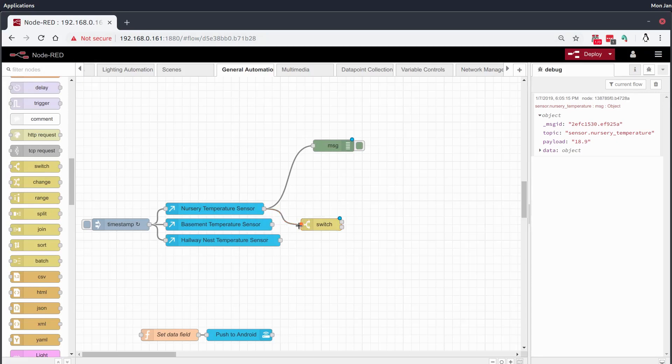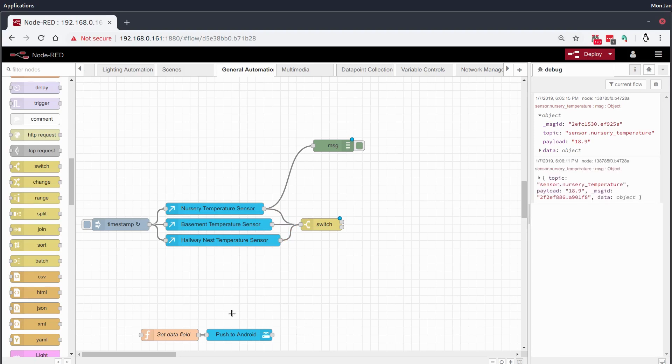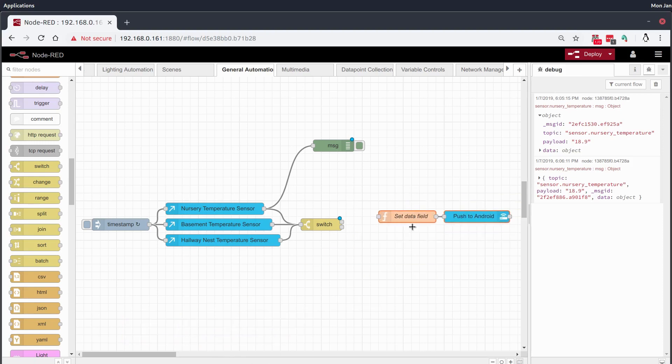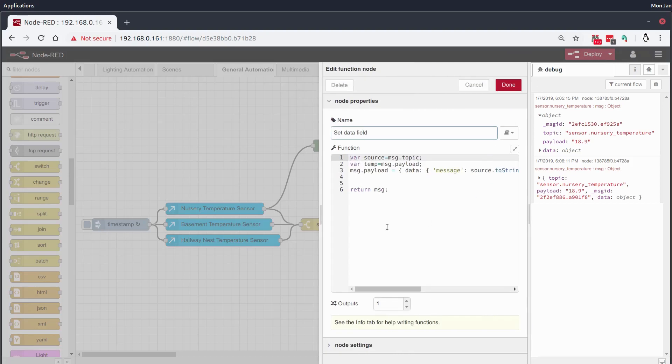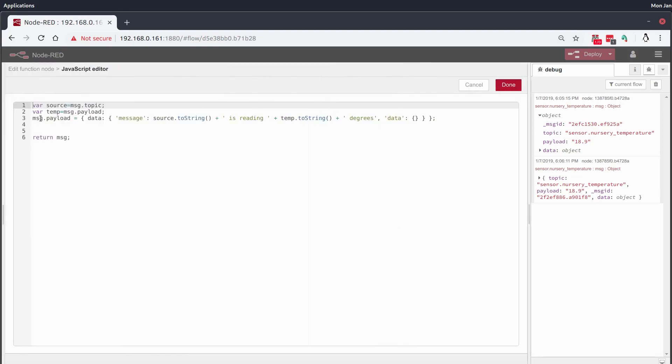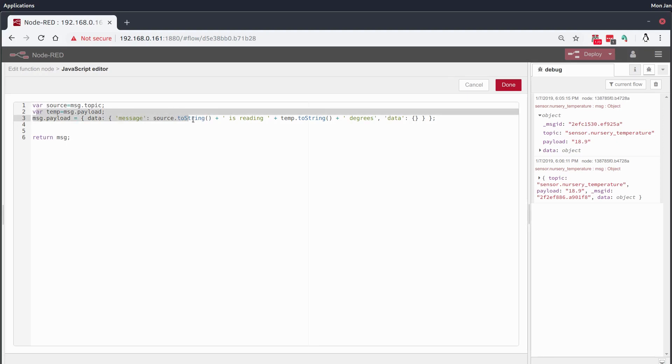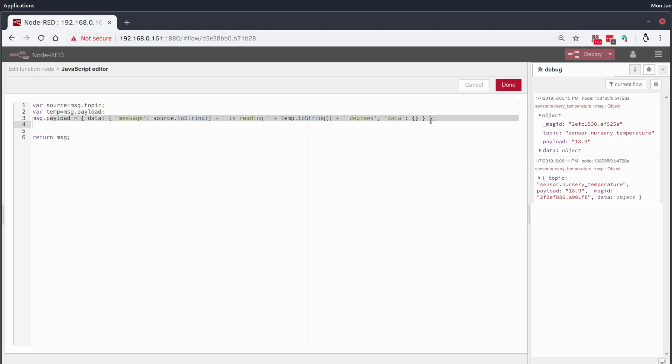And we don't need to do any message finessing because the temperature is already going to be displayed in the payload. Now I'm going to be using an Android push message to deliver the message to me. And I've got this function set up so that we get a friendly message instead of just a temperature or something like that with no real information about where it's coming from. So I set up this function to set the variable called source to the message.topic which is going to be our entity ID. And the variable temp to equal the message.payload of the previous message which is going to be the actual temperature. And then I reform the payload into an object that can configure the home assistant node to push me an Android message.